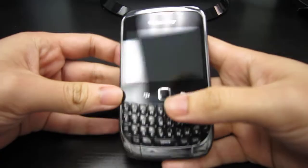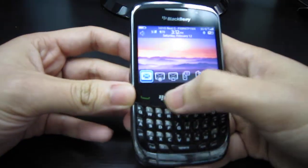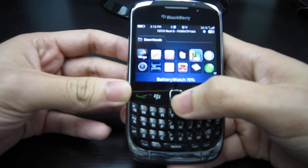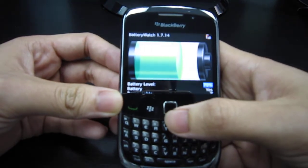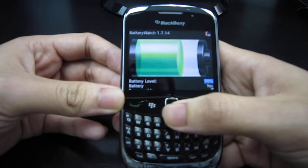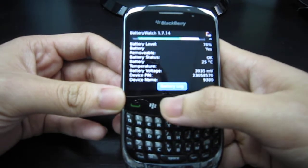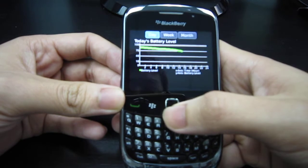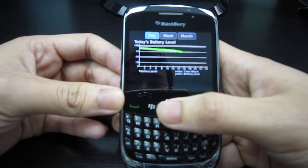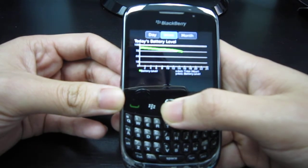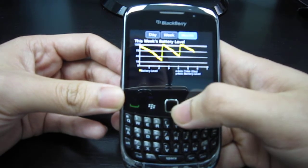Here we have my BlackBerry Curve — let's go to the application. Here we are in the Battery Watch main menu. As you can see, it shows my battery level right now at seventy percent. You can scroll down, click on the battery log button, and here's my battery usage today. You can also take a look at my battery usage this week or at once.